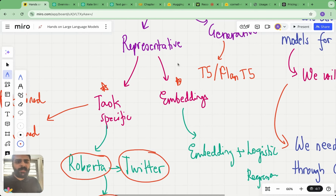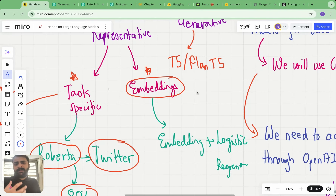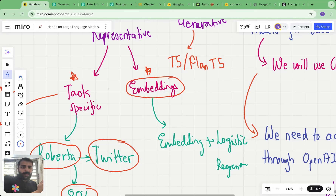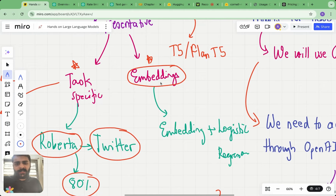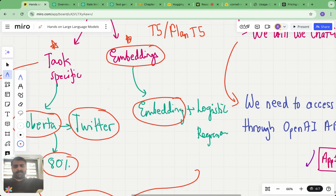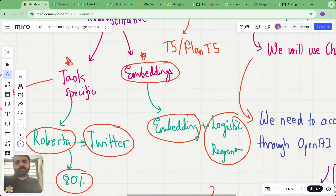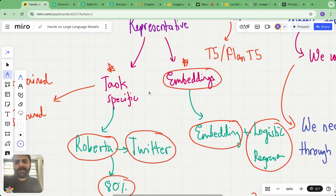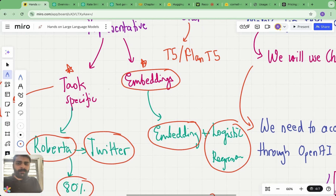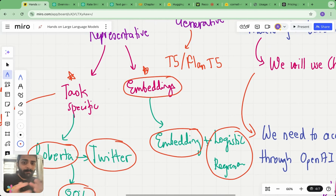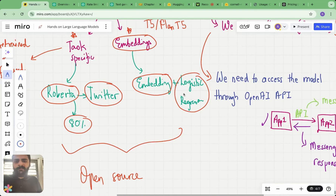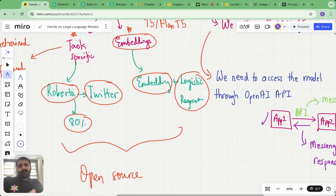The second type of representative model we looked at is embeddings. Every movie review is converted into a higher-dimensional vector that encodes all the information about the movie review. That's the first stage — converting movie reviews into a higher-dimensional vector space — and then we apply a traditional ML model such as logistic regression to make the final classification. Fine-tuning is not needed in embedding models, unlike task-specific models. We used a sentence transformer coupled with logistic regression.